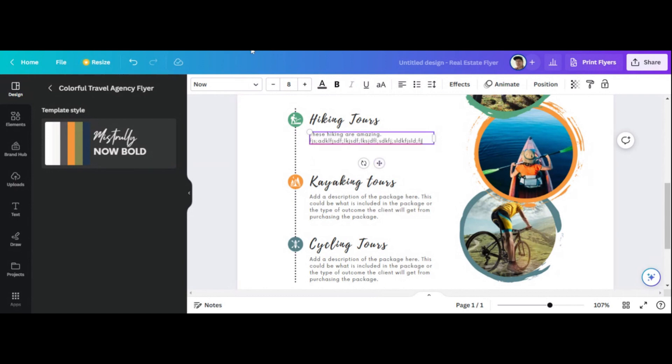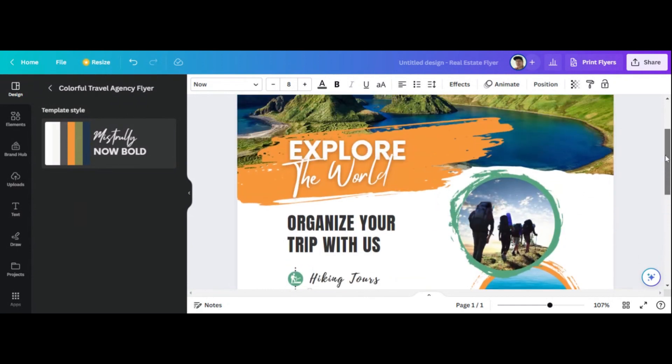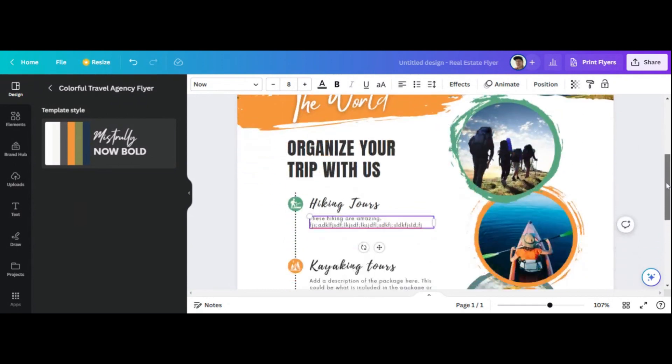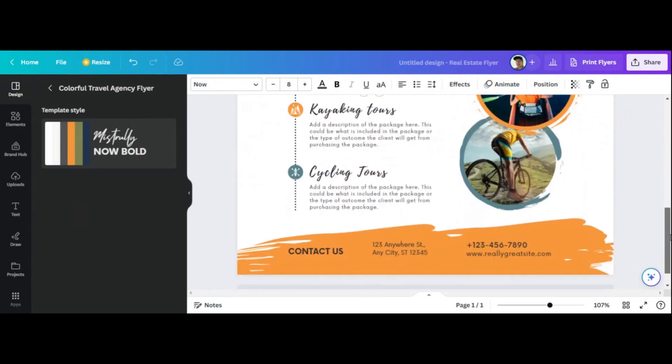And then what you can do is you can print your flyer here. A lot of people, a lot of times people will print them on really nice paper or they'll save it and then send it over to a shop to print them on like a laminate. You know, it's really up to you.